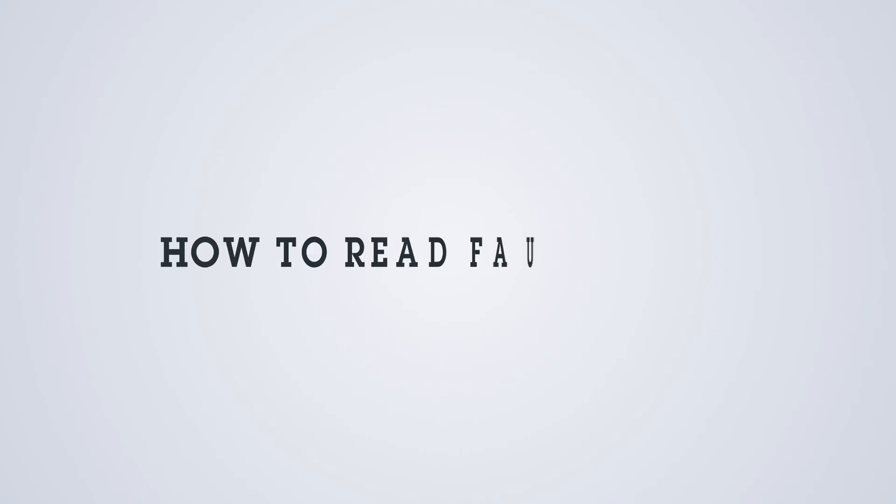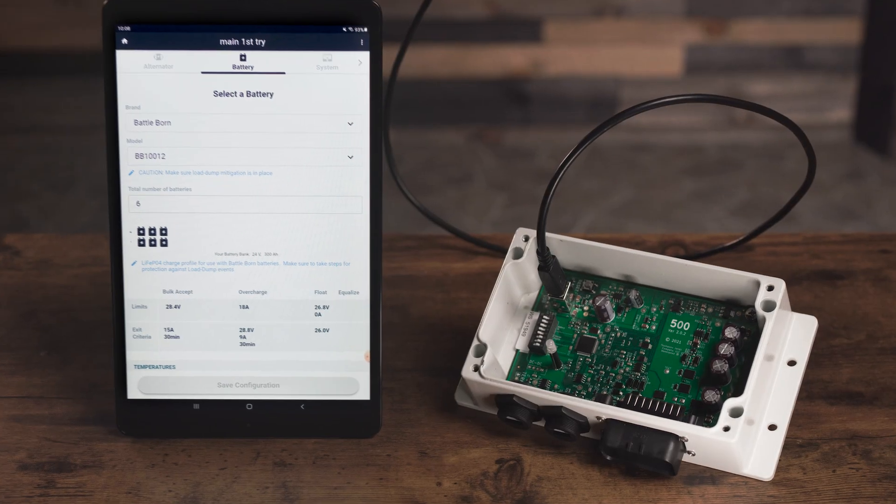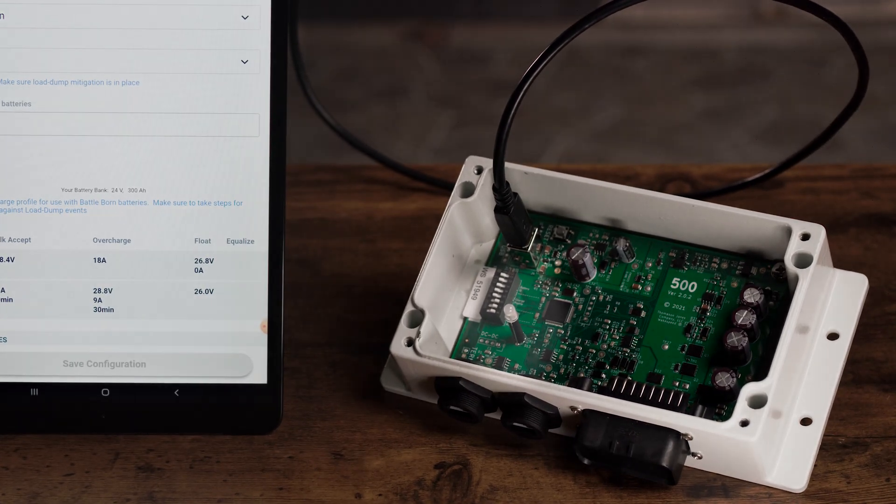How to read fault codes. On the wake speed regulator, fault codes are shown via the indicator light located on the inside of the unit.